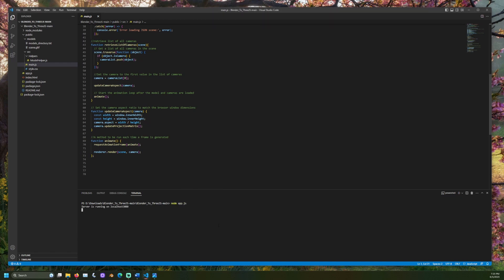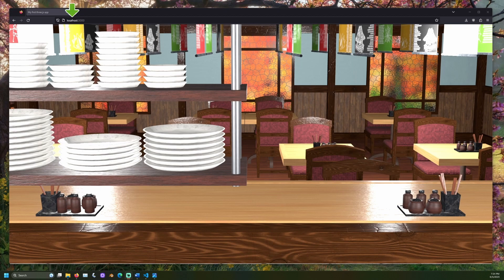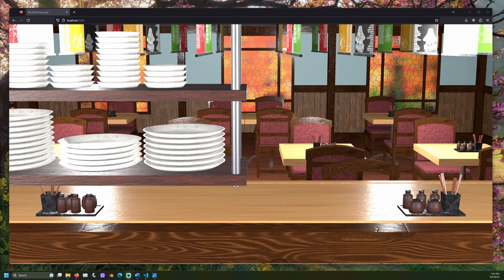In a web browser, go to localhost and the port number it is running on. Look at that! Together, we have transferred a Blender scene to Three.js using the Three.js editor. Please let me know in the comments what you thought of this video. Have a great day, and thank you for attending Class Outside.